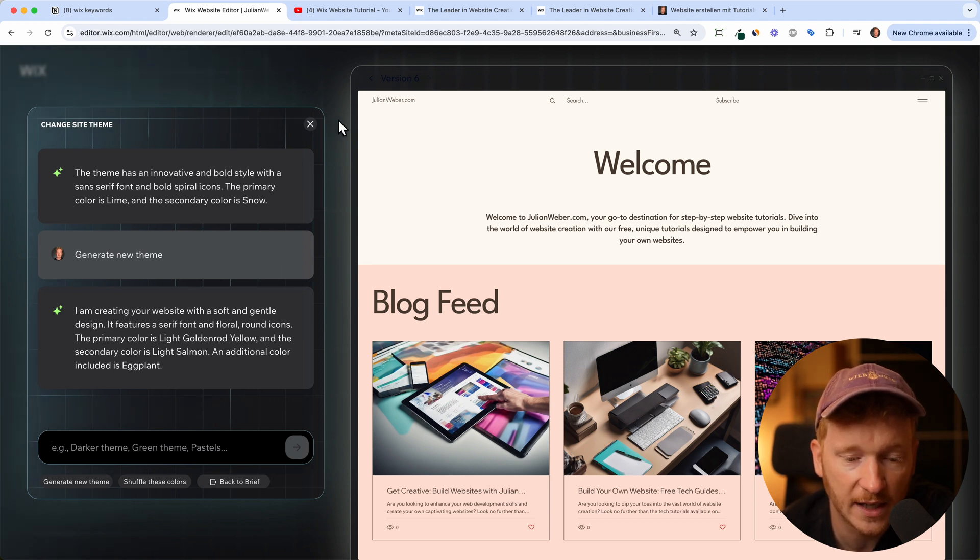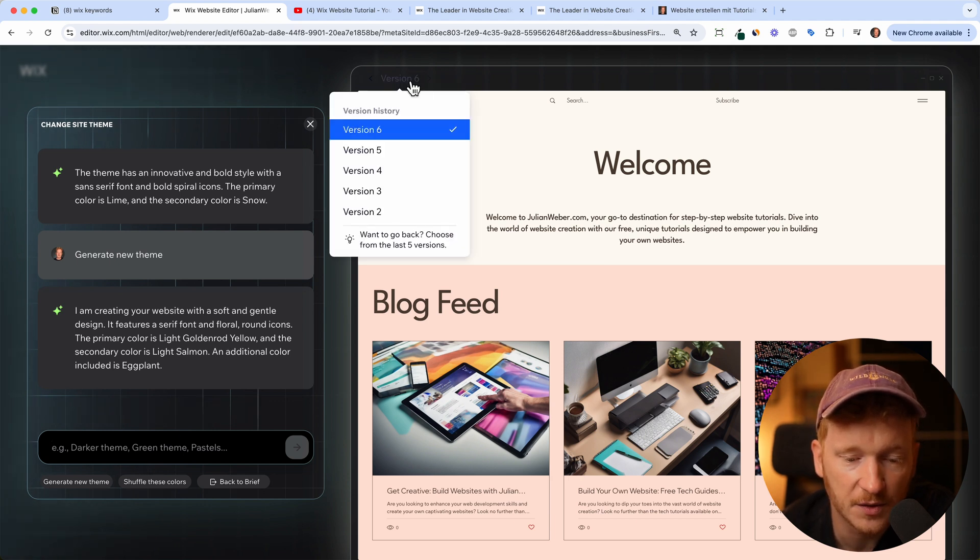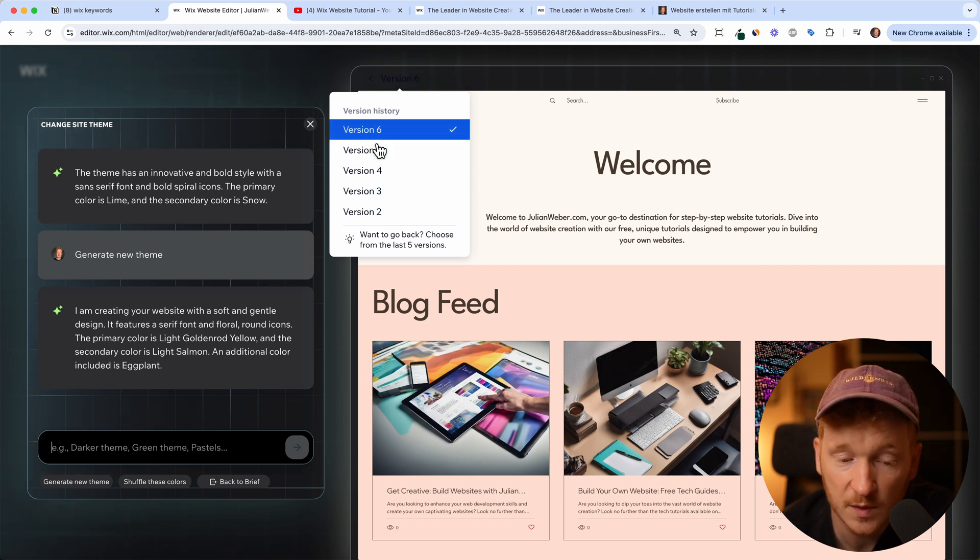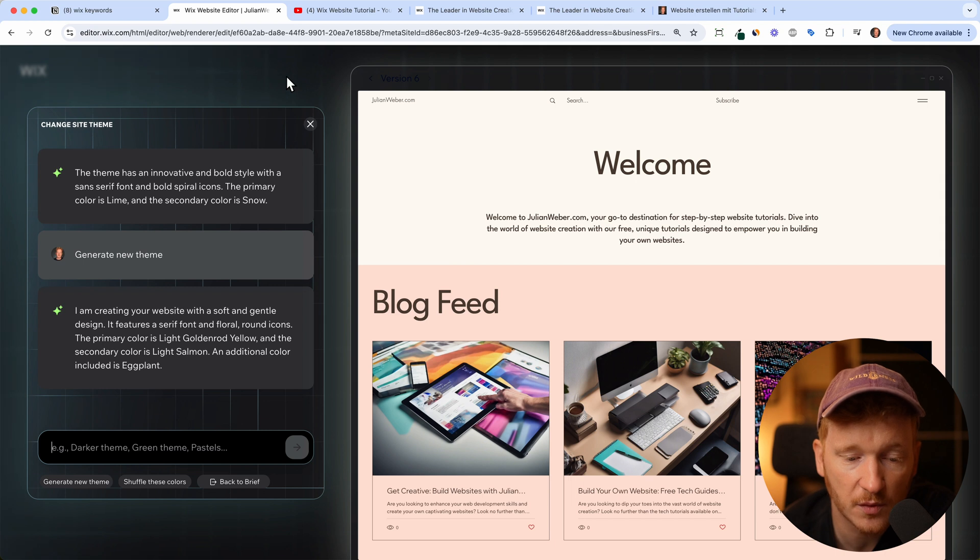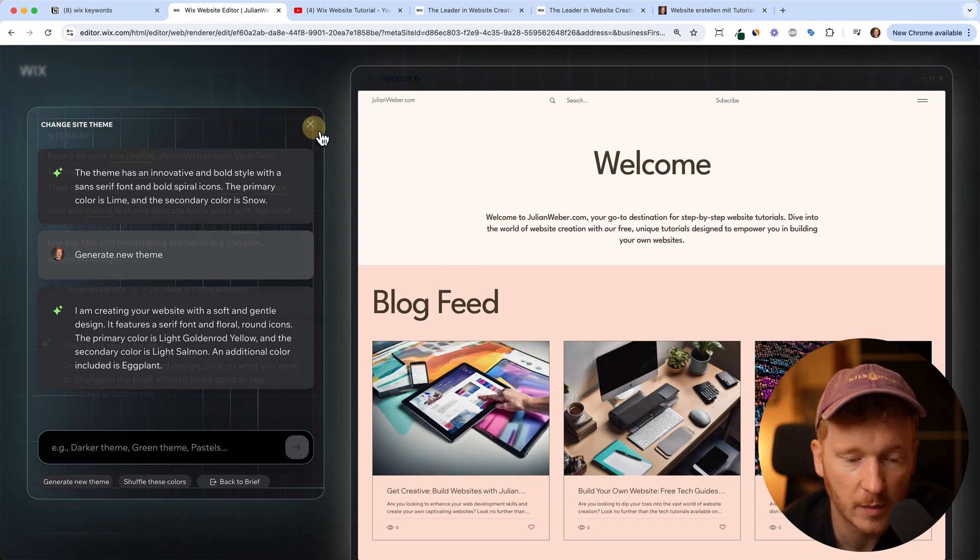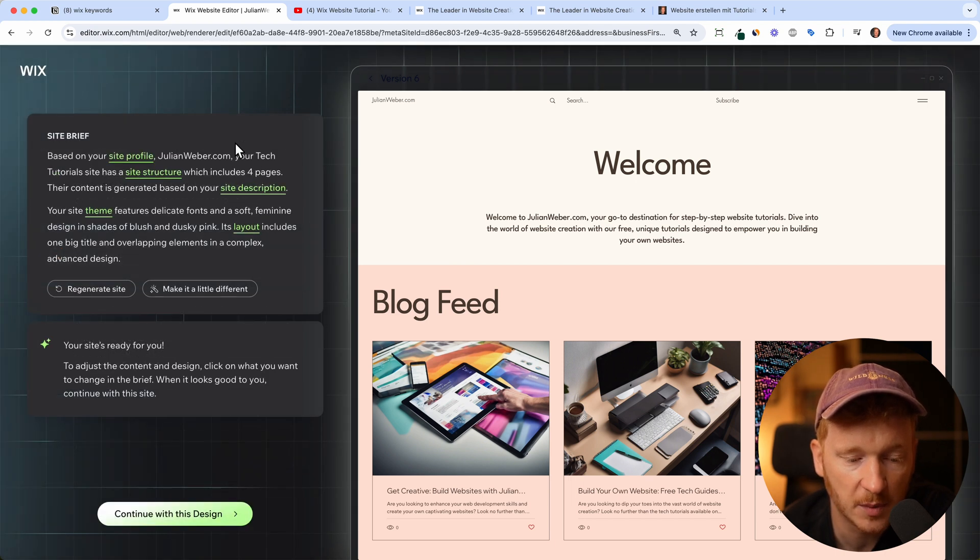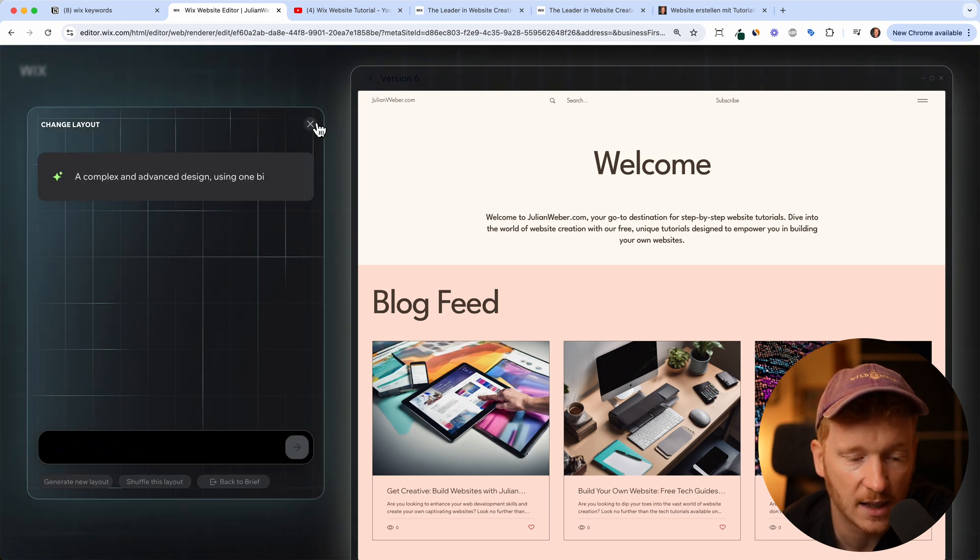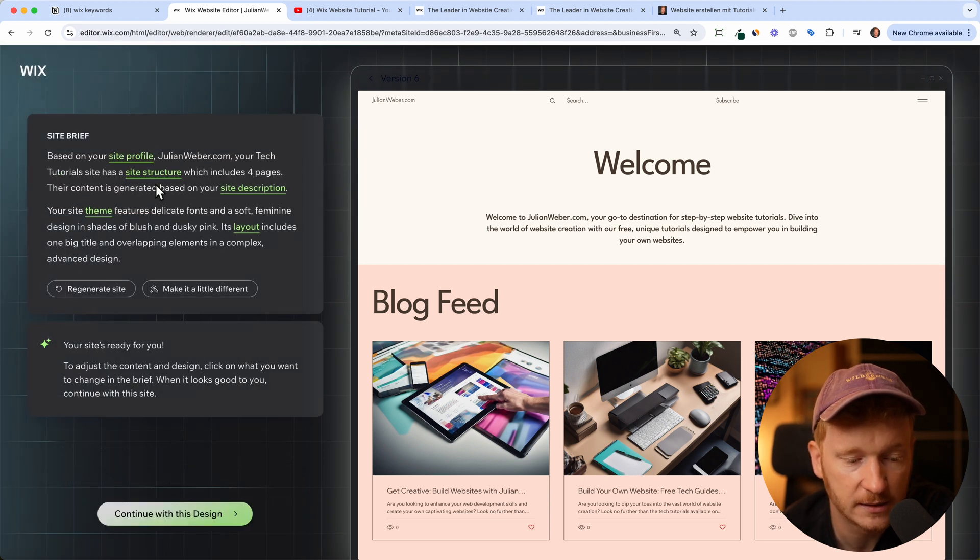Here on the top you have the different versions, so we started with version two, version three. As you can tell, it's a process you have to go through. Just always go back to this part here.